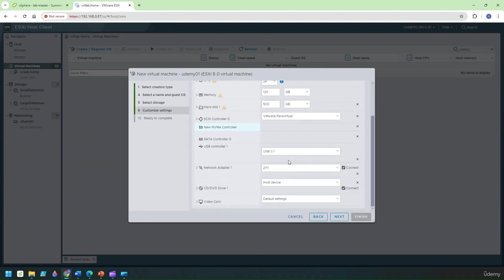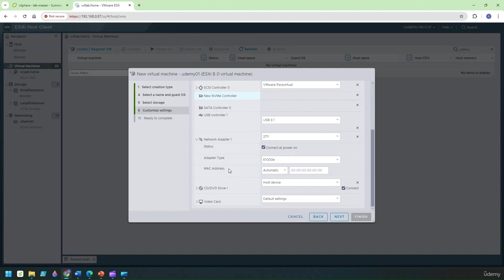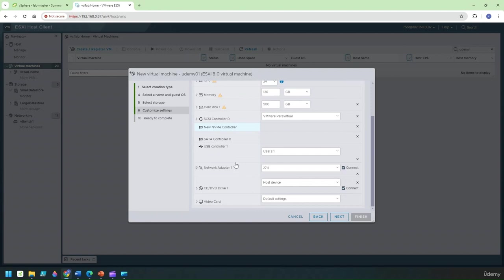Now on the network adapter by default when you actually do this installation from the ESX it will actually pick up the E1000E adapter so you want to actually make sure we pick up the VMXNET3 because that's the adapter that gives you 10 gig throughput on the network.